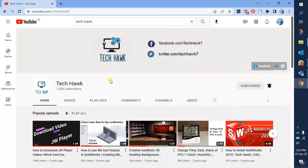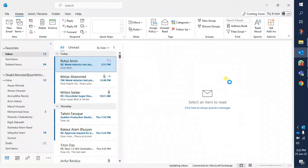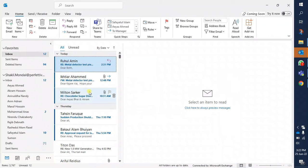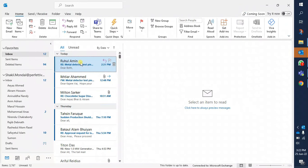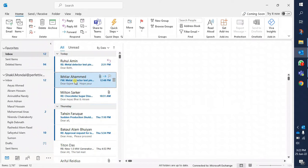Everyone, welcome to TechHawk. In this video, I am going to show you how to stop previewed messages being marked as read in Outlook. When you open Outlook and click on any message, it will be previewed in the right side, but it marks as read.